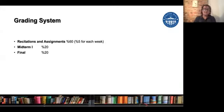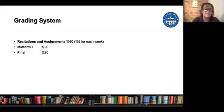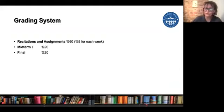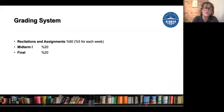For the grading system: the midterm weight is 20%, and the final exam will also be 20%. At the end of recitations or during that week, you will have assignments. Every week's weight is 5%, so when we remove the midterm and the first week, 60% of your grade will come from those individual assignments for each week.